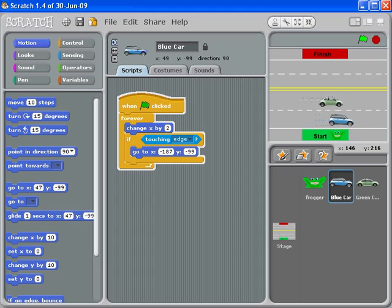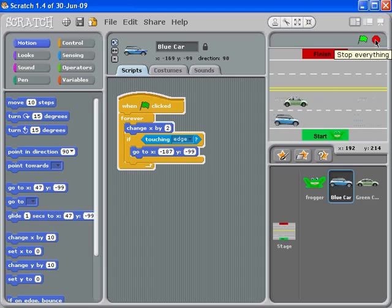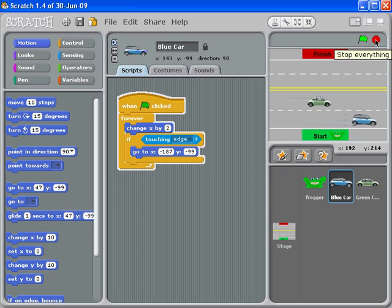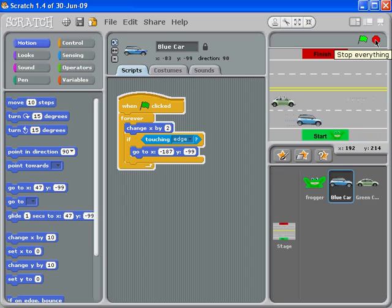The next question is, how do I get the vehicles to go in the other direction in the other lanes? See if you can figure that one out before the next video.